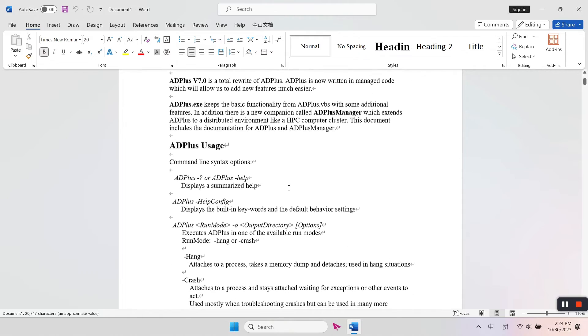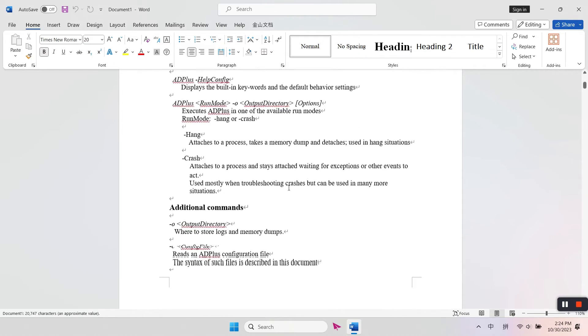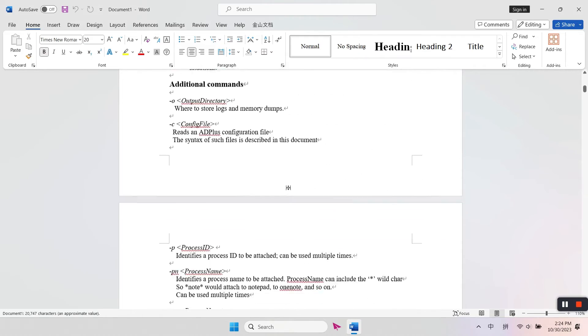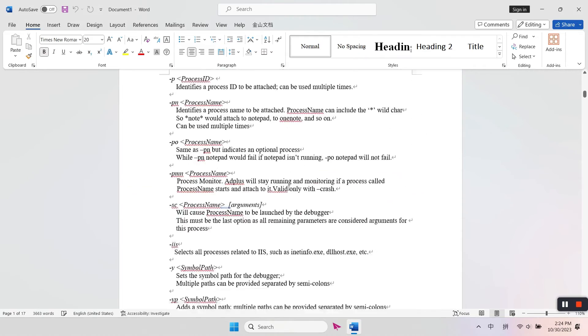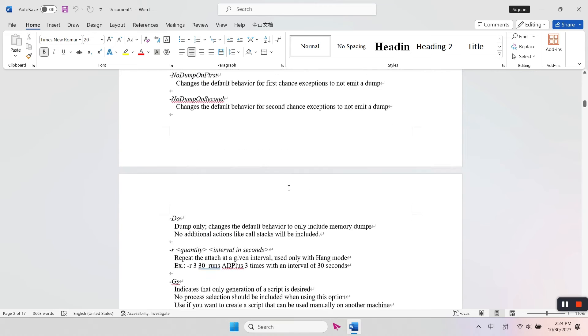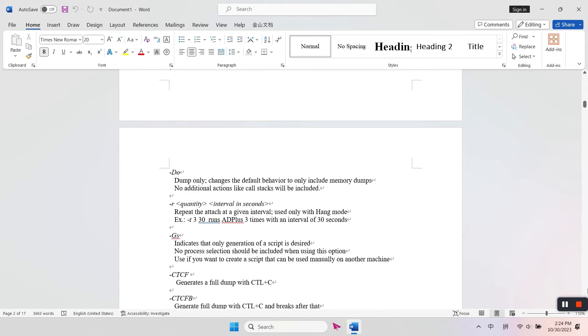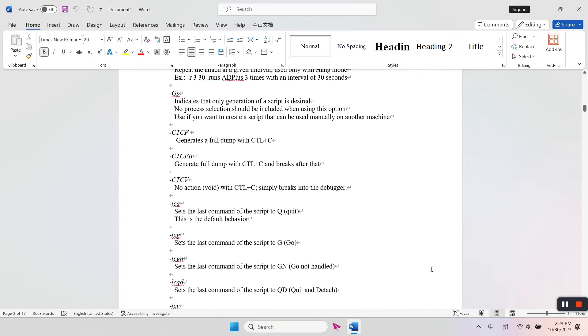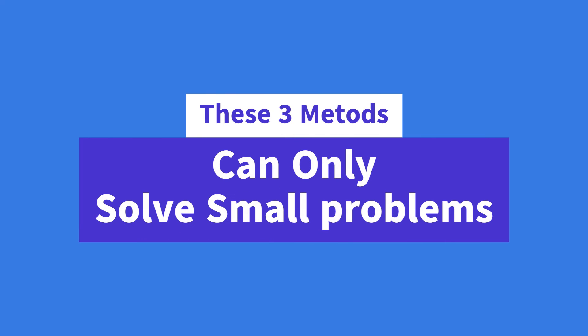This method can exclude factors from add-ins and normal.dot template issues that cause your Word file to constantly corrupt. These three methods are built into Microsoft Word to solve small problems.